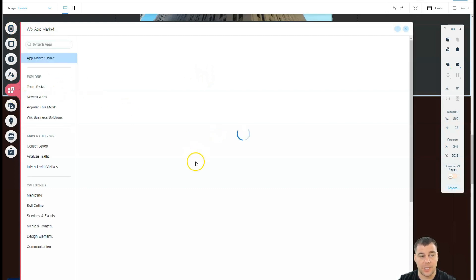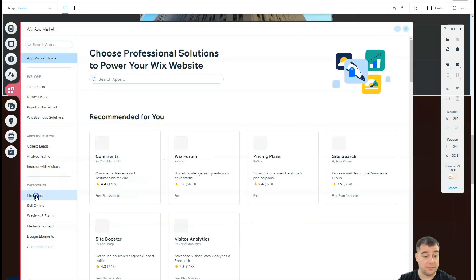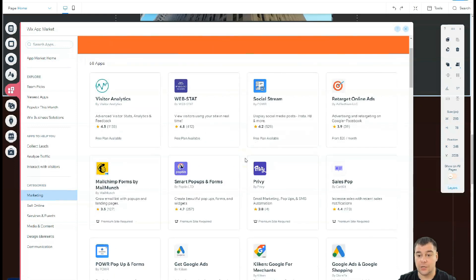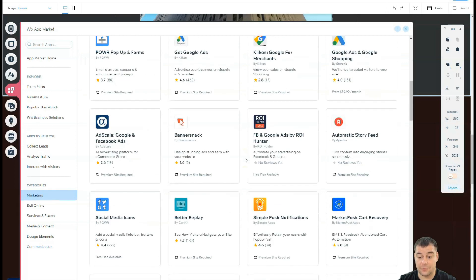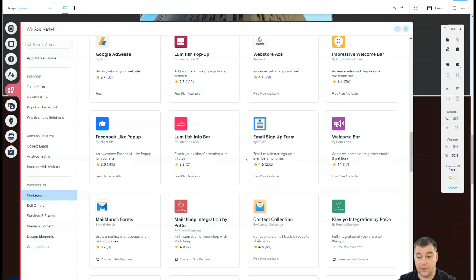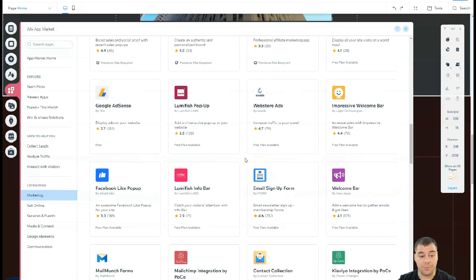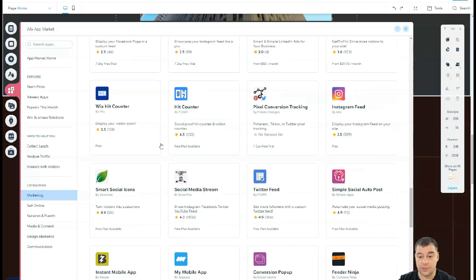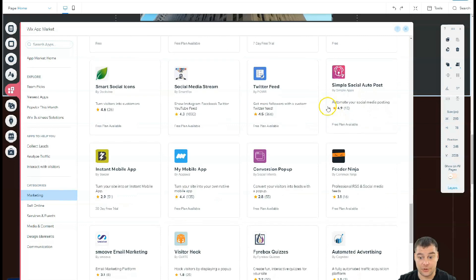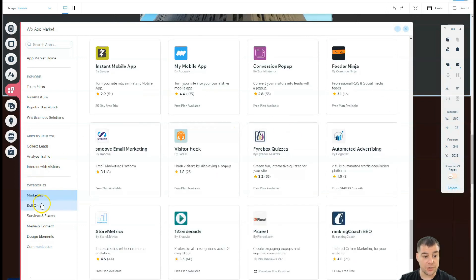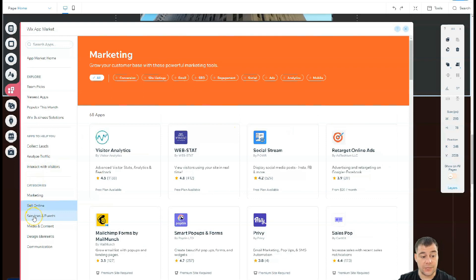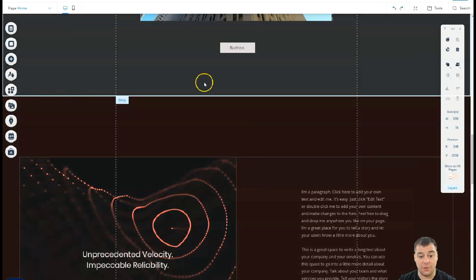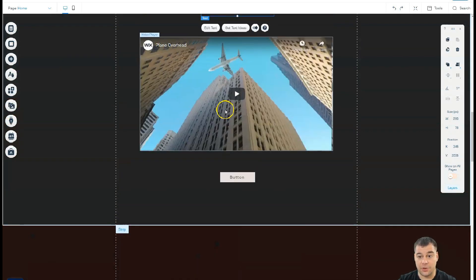If you want to add more tools to your website to make it more efficient, you can use the Wix App Market — it's incredible, especially for marketing. There are a lot of tools available: some are free, some require payment. For example, you can add Facebook Like, pop-ups, Instagram feed, and tools for booking, services, and events. You can build everything here, so explore these before you go live.